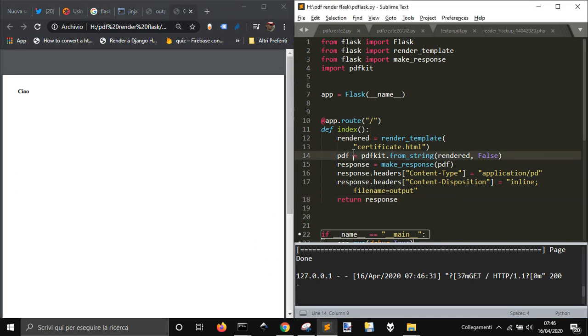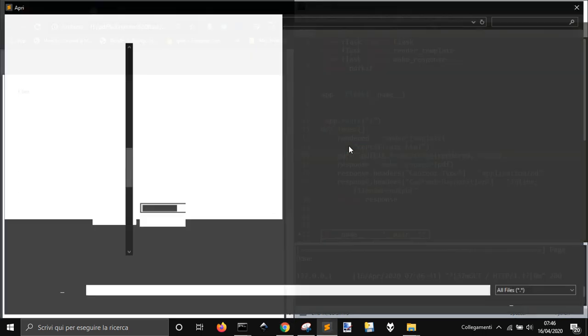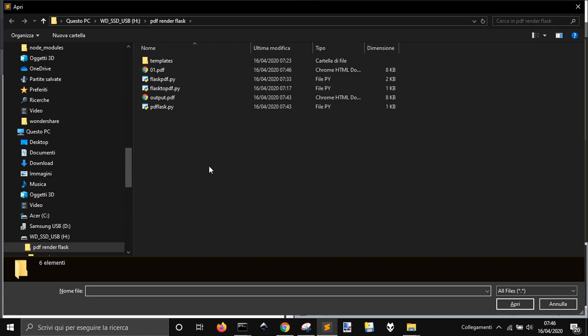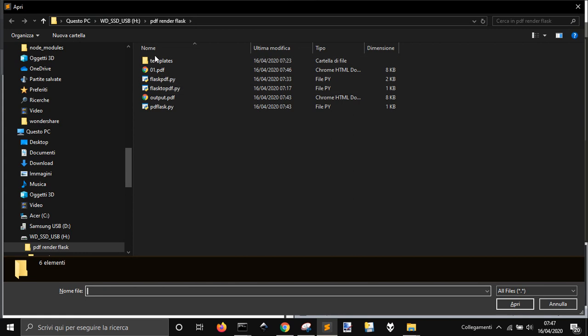First of all let me open the folder where I have my code. You have to create another folder inside this folder that is called templates.